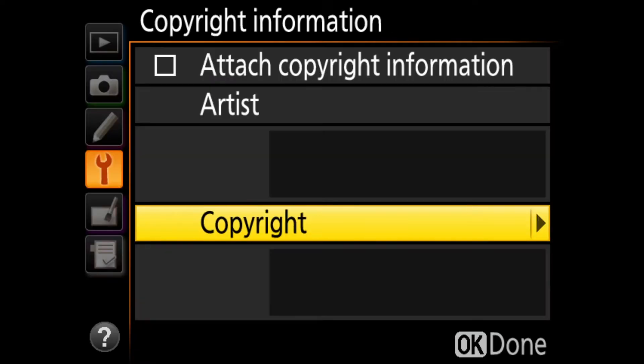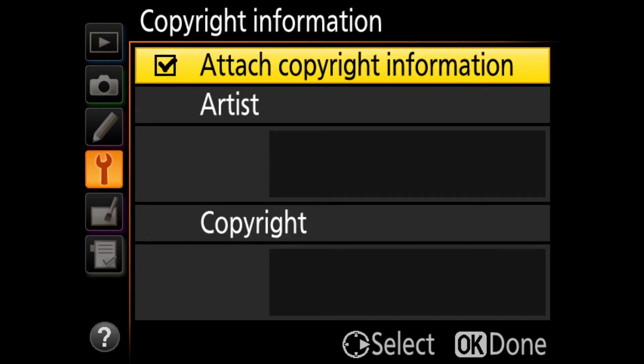You might also consider inputting your copyright and contact information directly into your camera. Once you do that, it gets embedded into every single photo that you take. This is important because if you ever lose a memory card, someone who finds it can look at that information and hopefully return it to you. That information also carries over into most post-processing software. While all of these camera settings might seem insignificant, they can potentially have a big impact on your overall workflow.